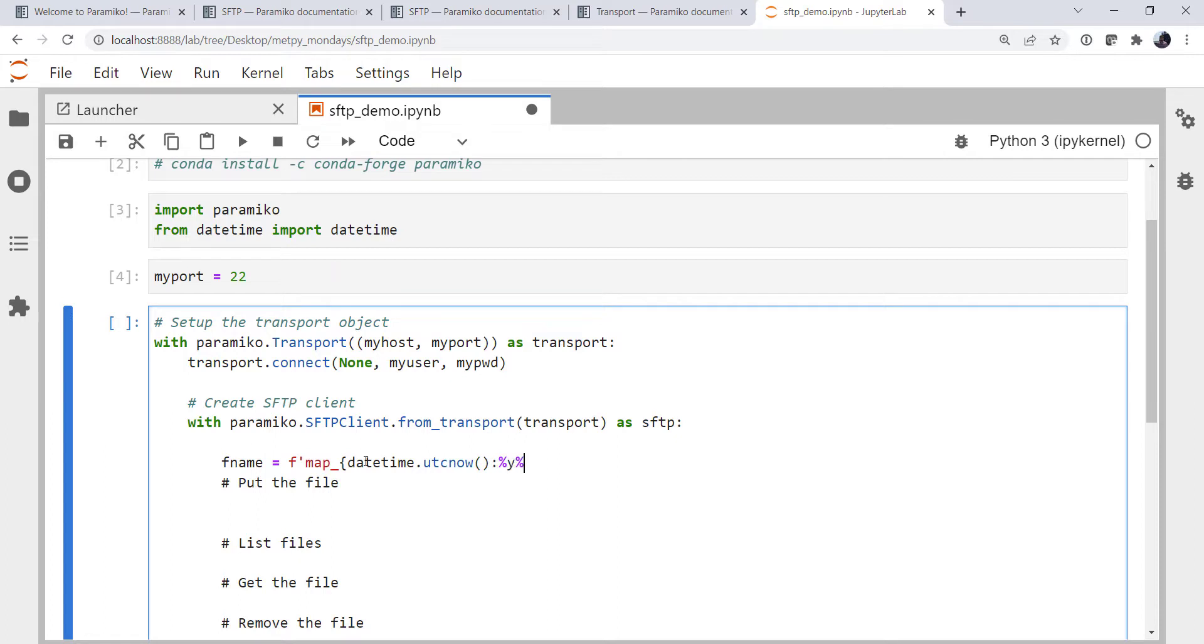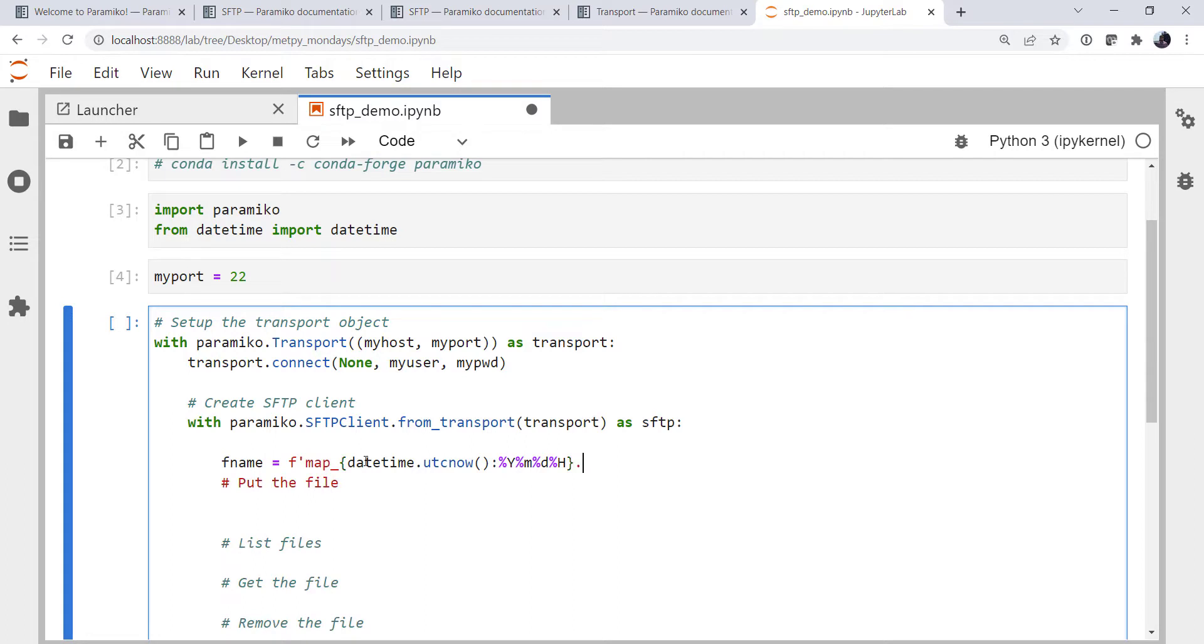And we're going to format that as year, four-digit year, two-digit month, two-digit day, and hour. So we can do that right in the curly braces in an F string, which is really nice.